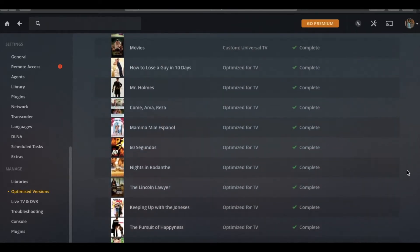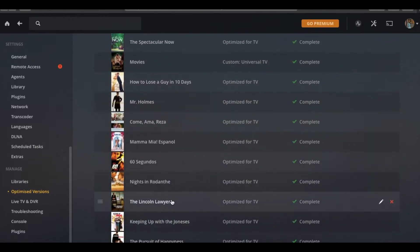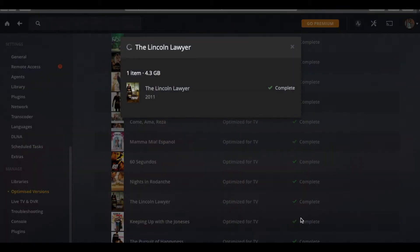But right in the middle somewhere, there it is, is the Lincoln Lawyer. So if we click back on that, it's already converted.